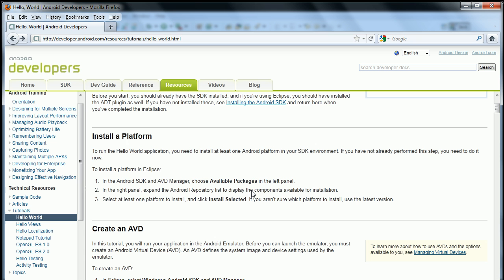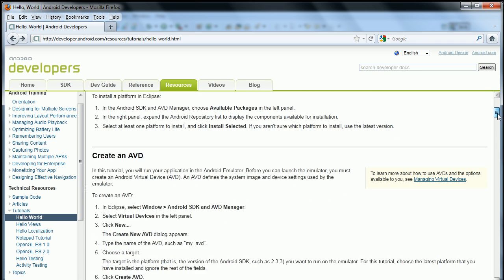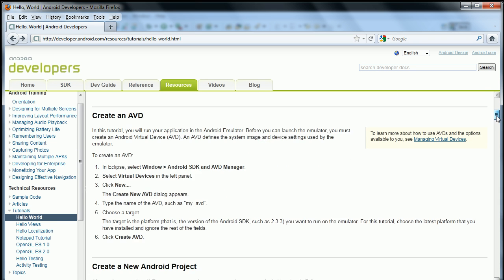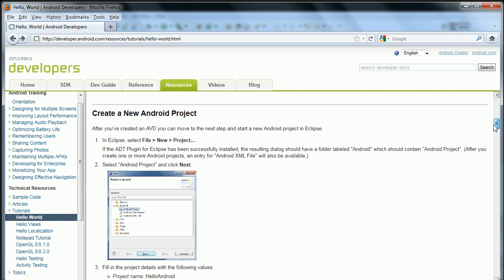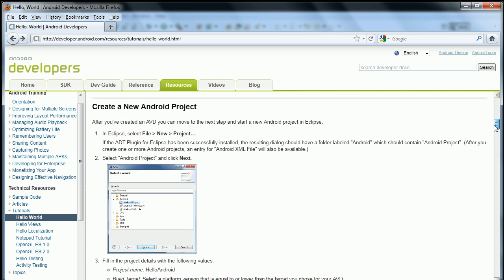And create an AVD, which we just did. So we should be all set now to create a new Android project.